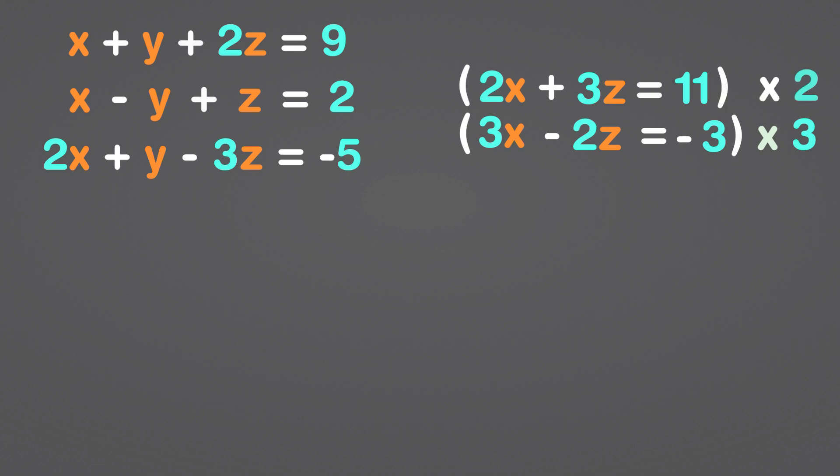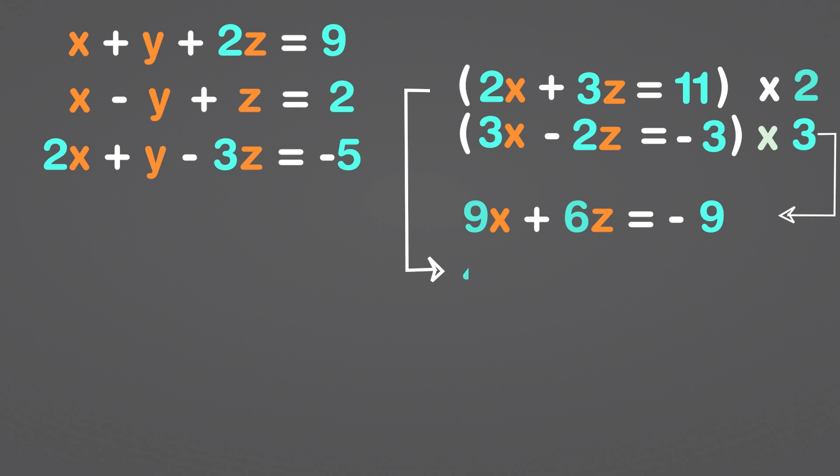3x times 3 is 9x. Negative 2z multiplied by 3 equals negative 6z, and negative 3 multiplied by 3 equals negative 9. 2 times 2x is 4x, 2 times 3z is positive 6z, and 2 times 11 is 22.